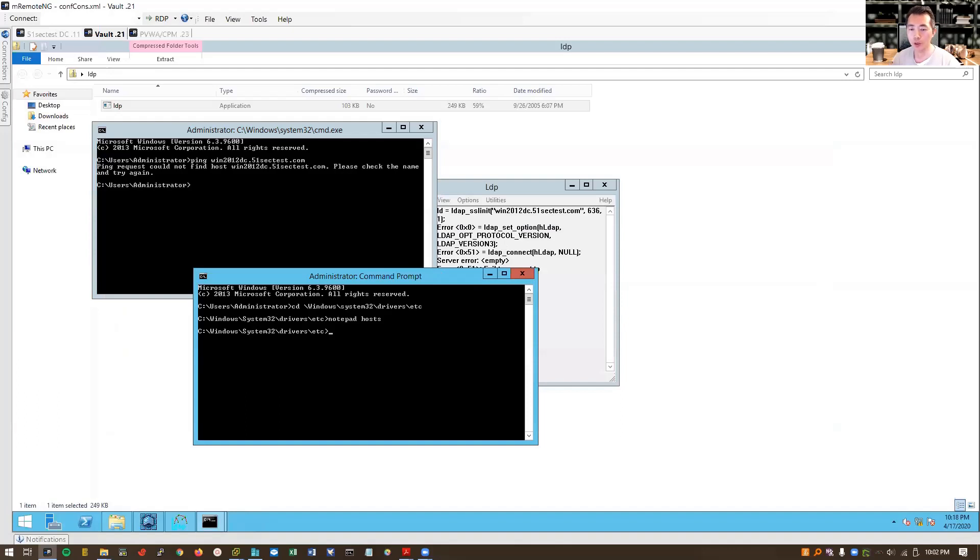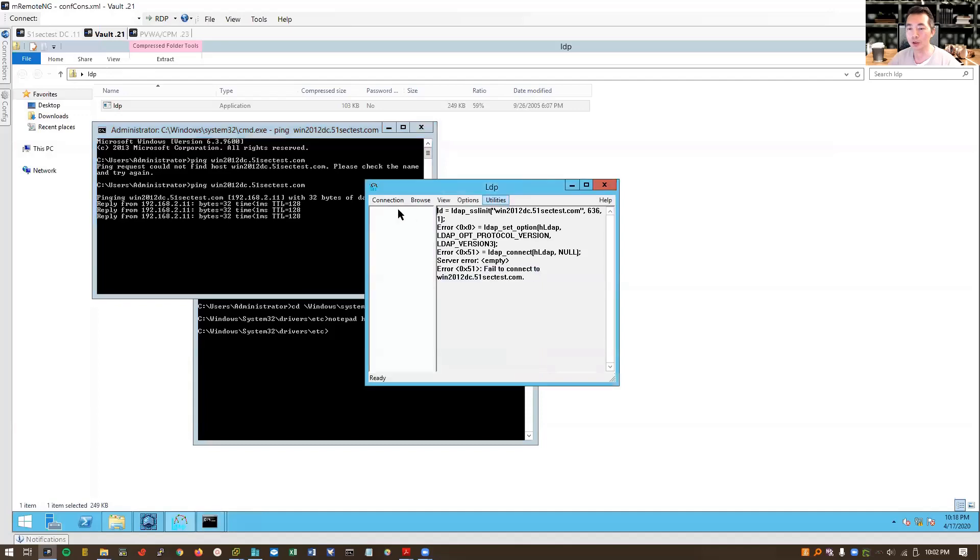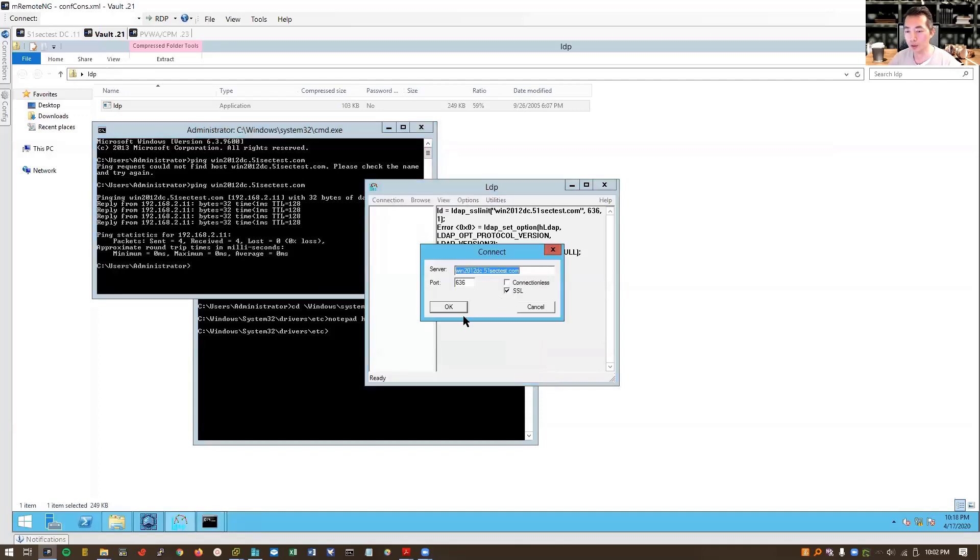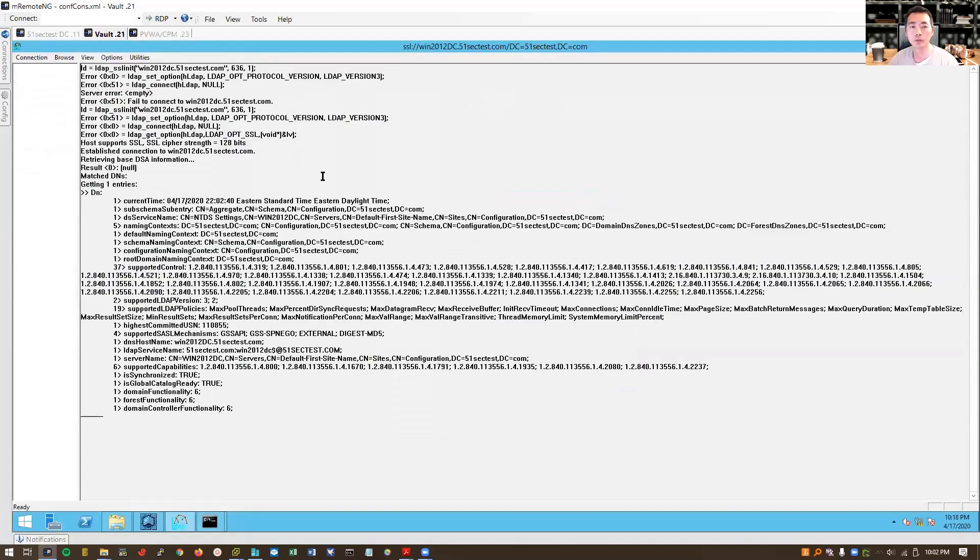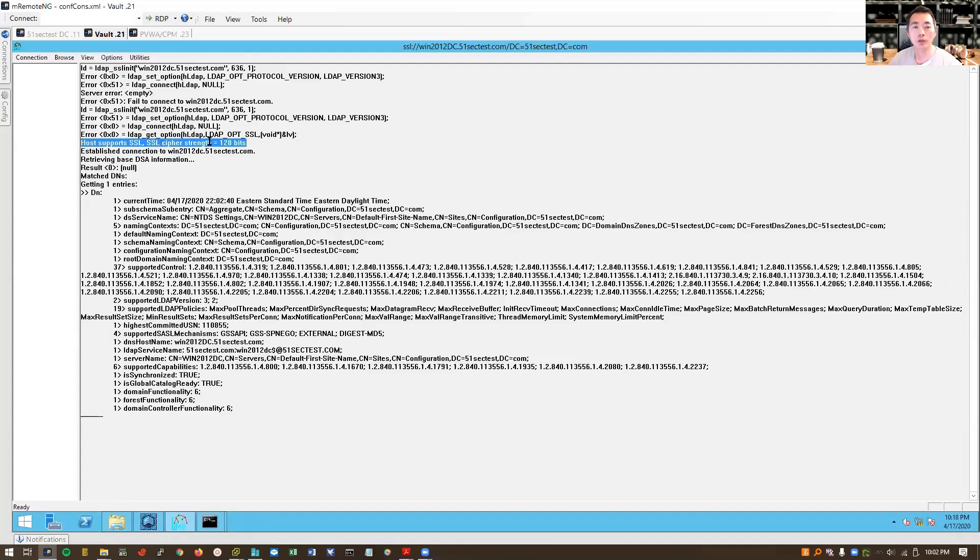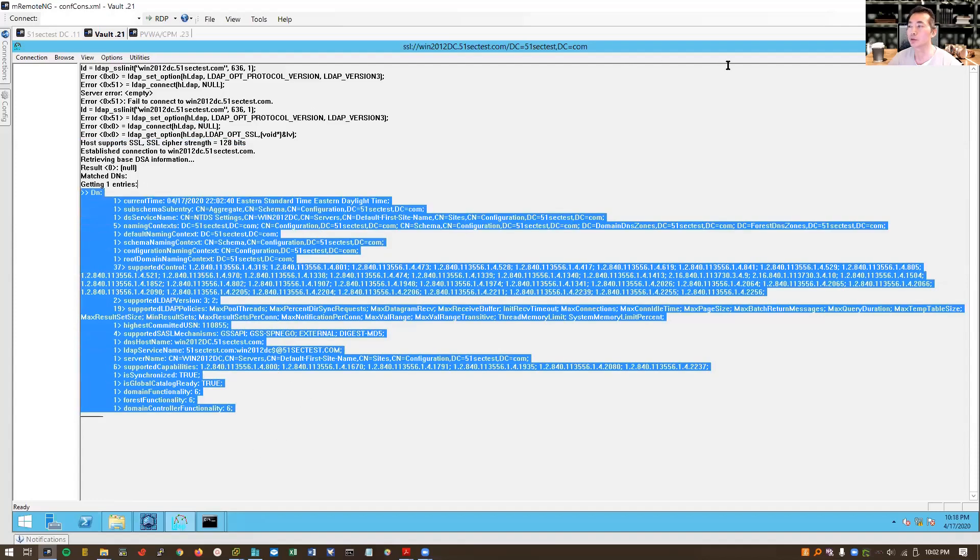Then you can try ping again. Now it's working and then you can try connect again. So actually you can see the port ID. The connection. It's 128-bit SSL cipher strength. So all those information will be shown out. That means your SSL connection from vault to AD is okay.